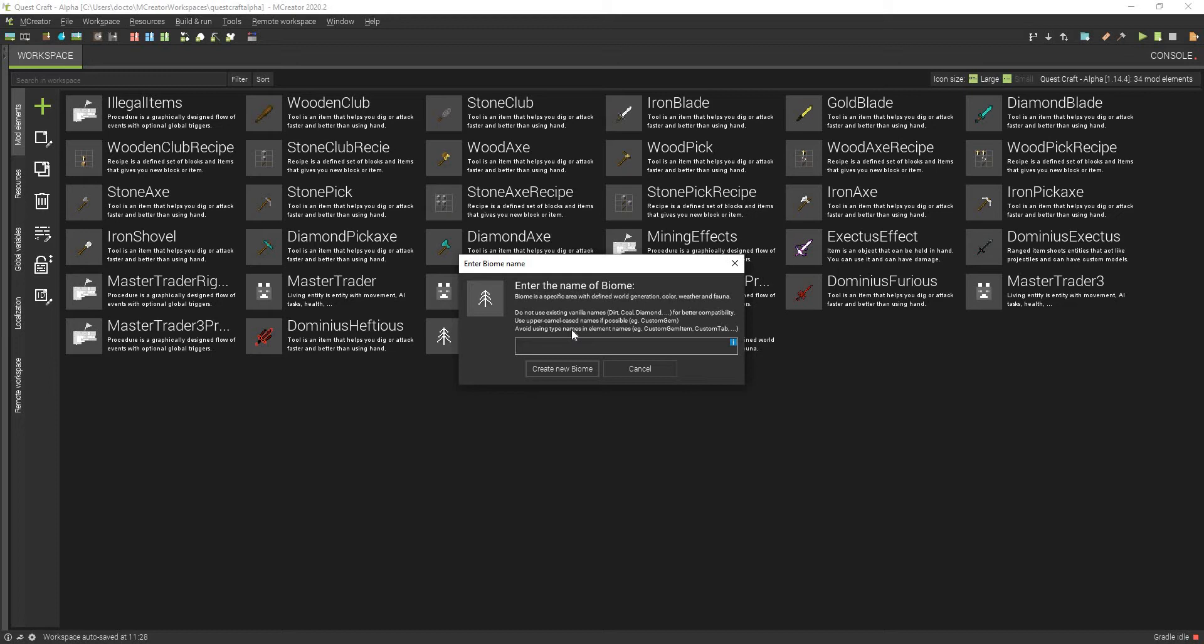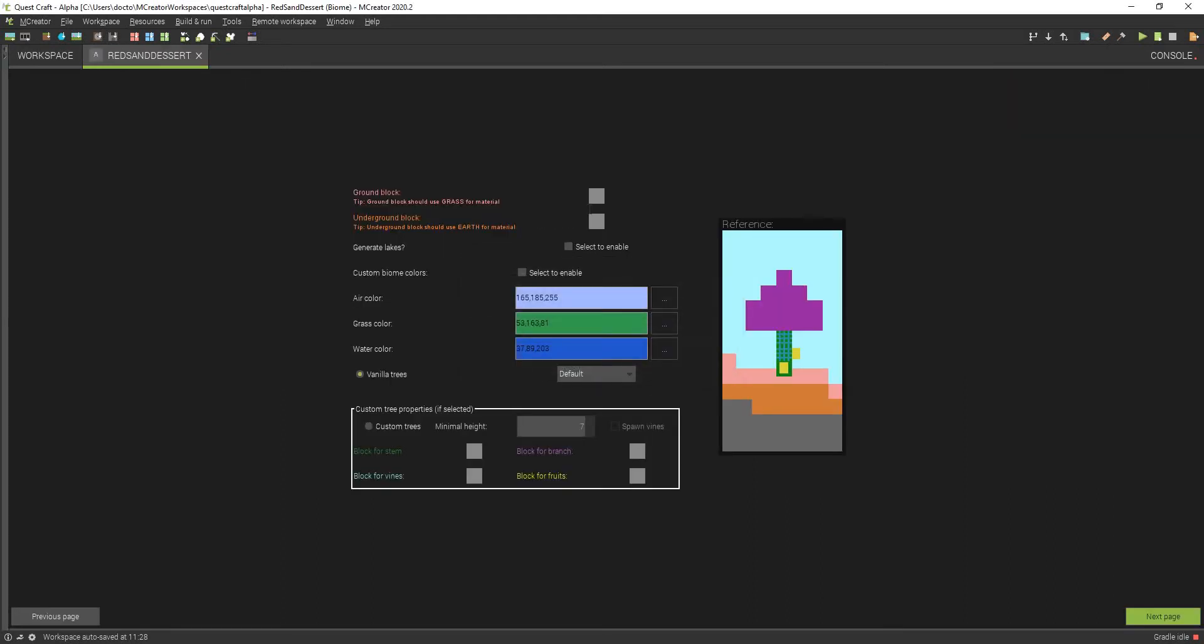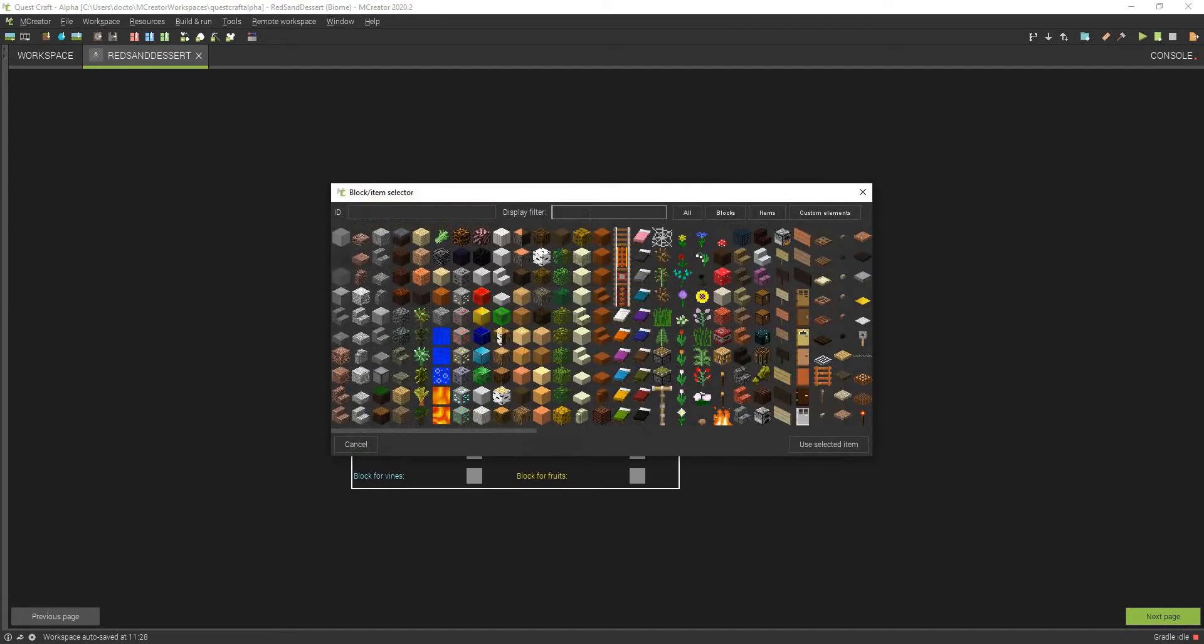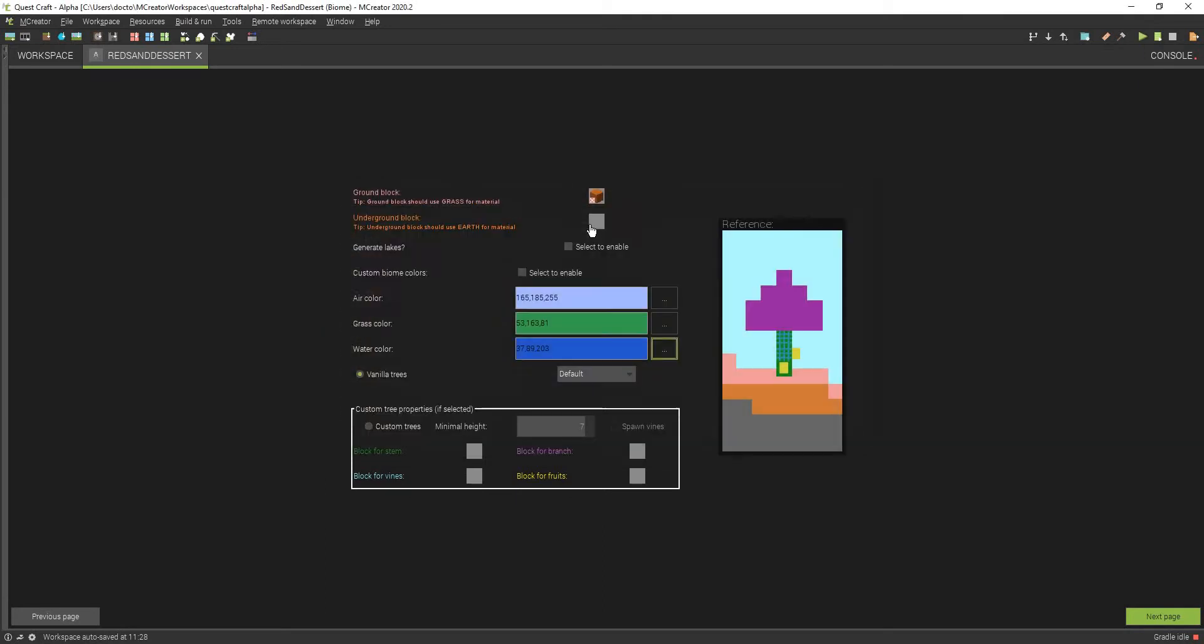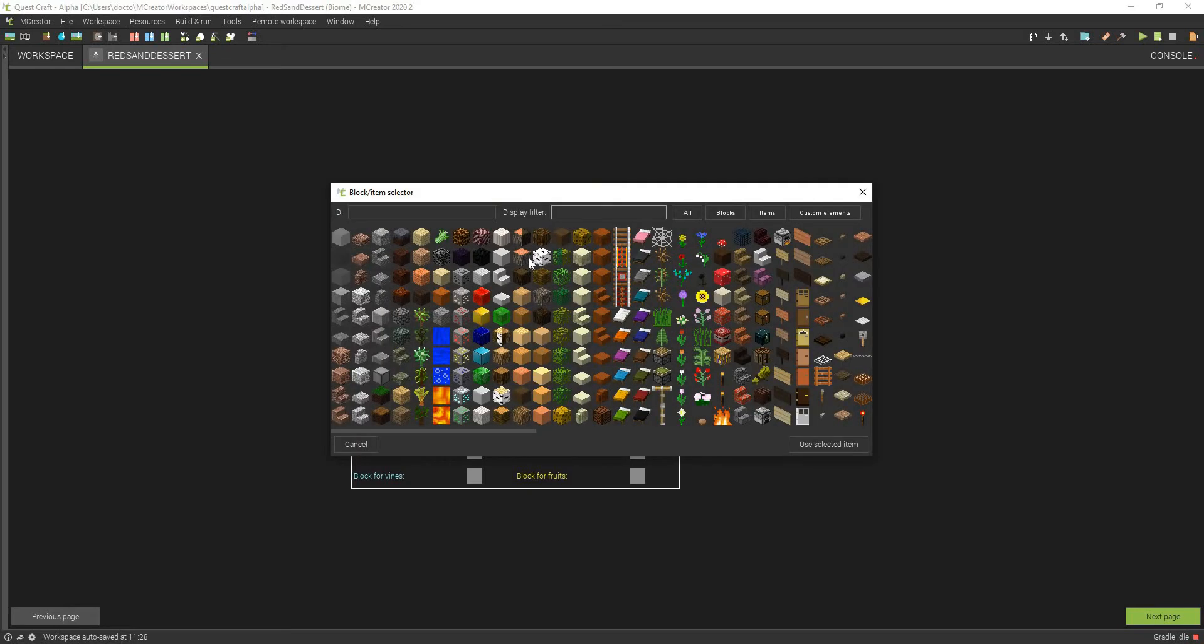You can name this biome whenever you want. I'm going to call this the Red Sand Desert. And we're actually going to make this sand. Let's see where sand, actually no, red sand, and we're going to use Red Sand Stone.